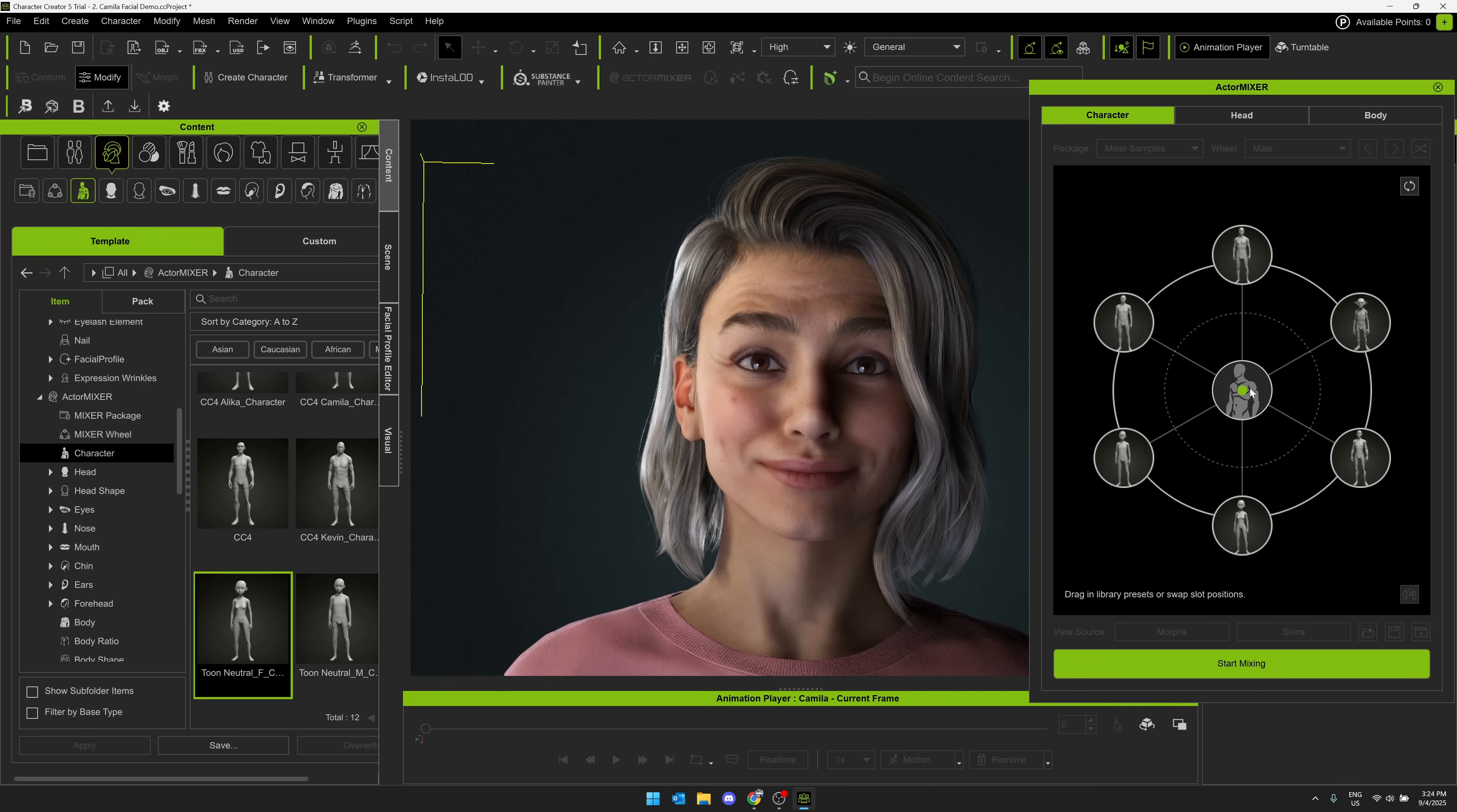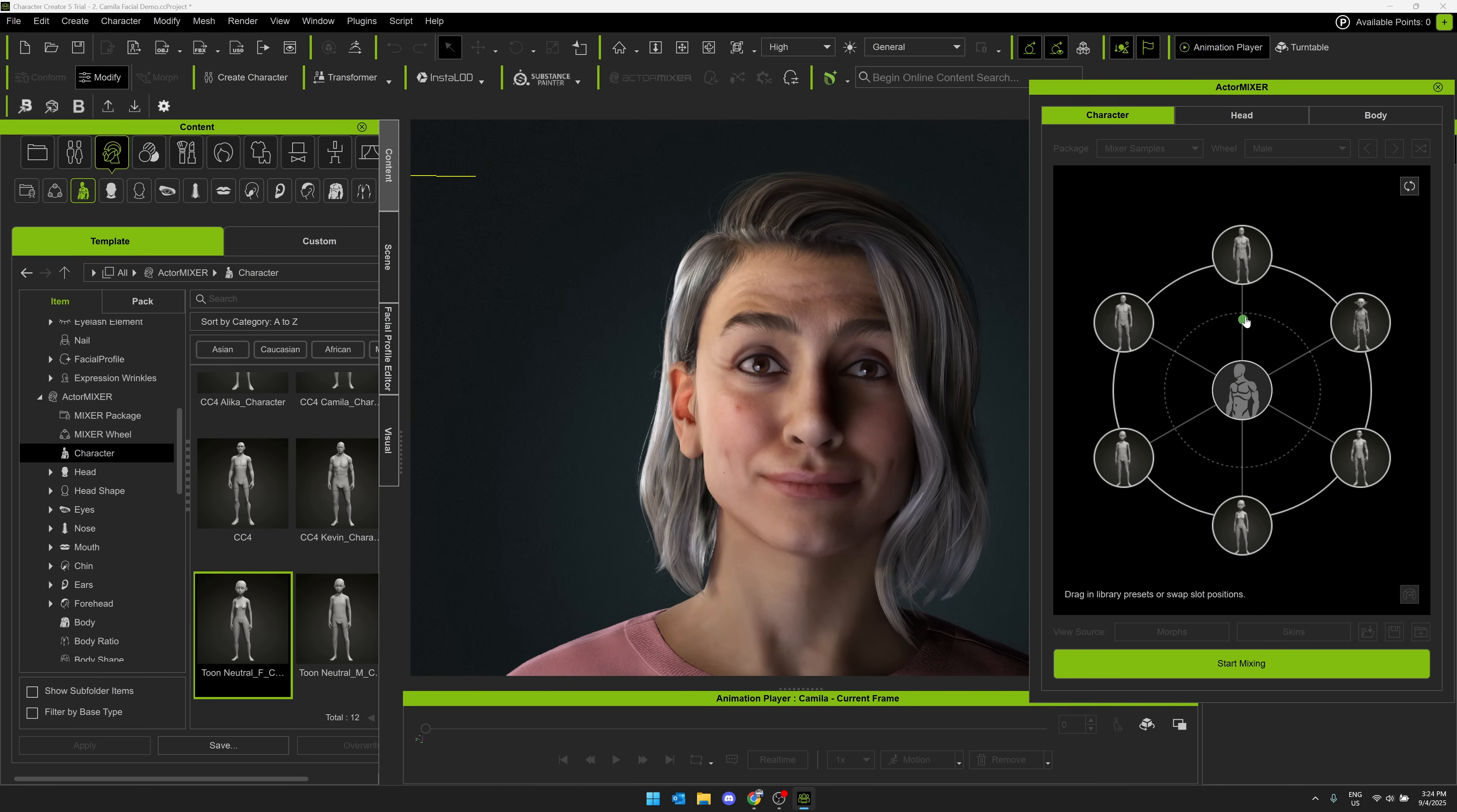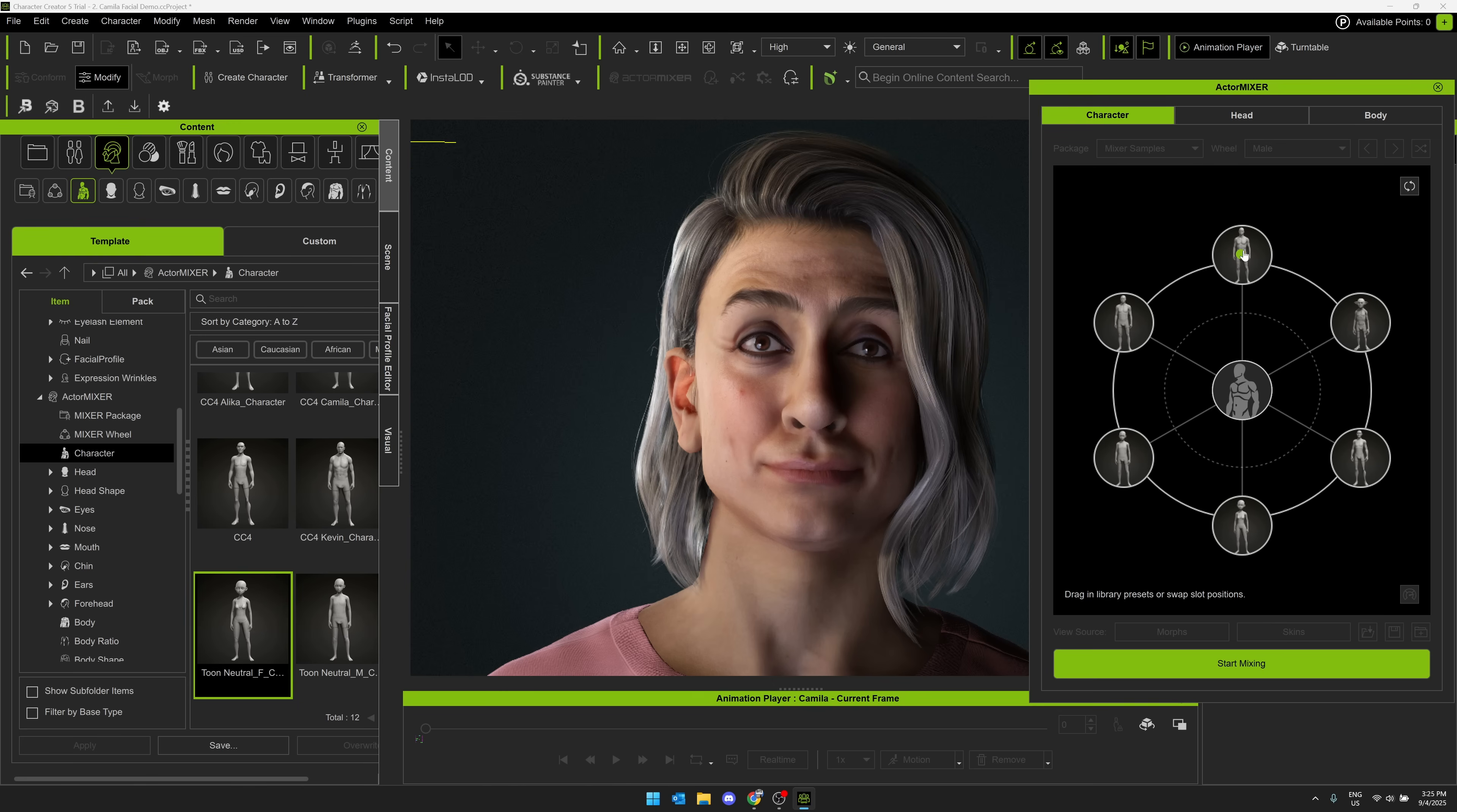So then what you can do is basically come in here and say, okay, start mixing. And what you're doing is basically blending between different character base meshes. So here we see our character right here is just herself. So now that we're mixing, I basically just start dragging this in the direction.